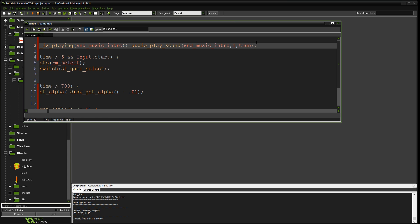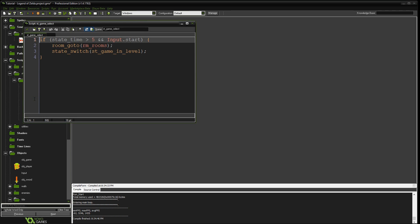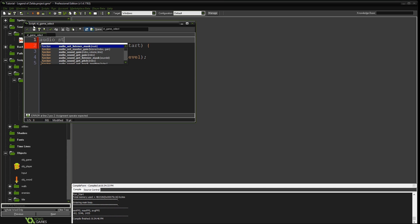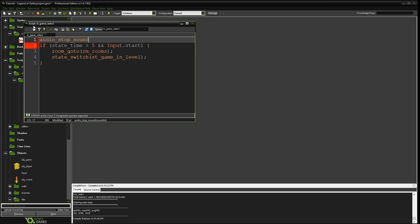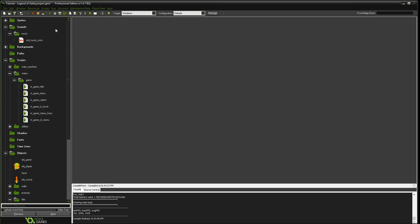If it gets to the end, it's going to go ahead and loop. So that adds the sound to the intro. And now we're going to go to the select screen. So once you get to the select screen, the sound actually goes away. We're going to say audio stop sound, sound music intro. And that will actually stop the song when we get to the select screen, which happens when we press the start button. So let's test this out.